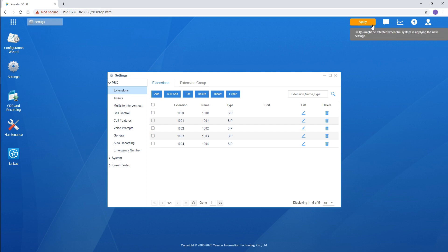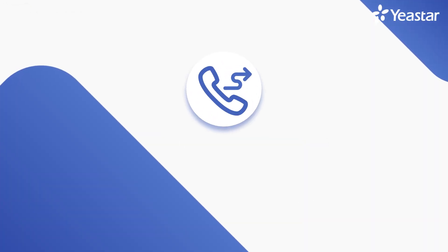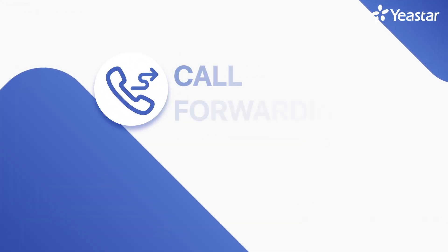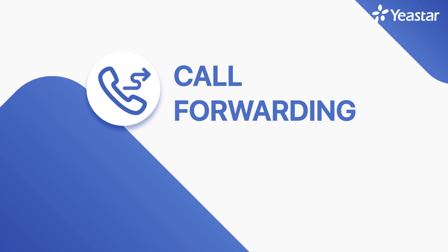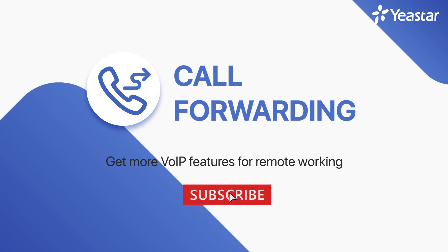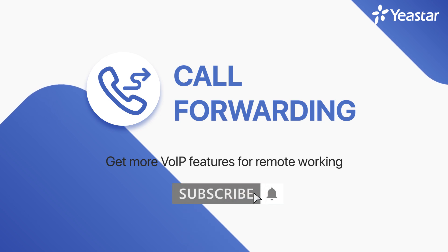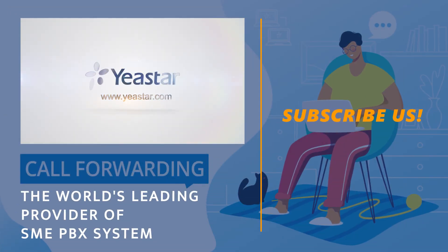That was all of our configuration on the PBX. Generally speaking, call forwarding helps you never miss a call anywhere, anytime. Get more VoIP features for remote working—please subscribe or visit Yeastar.com.